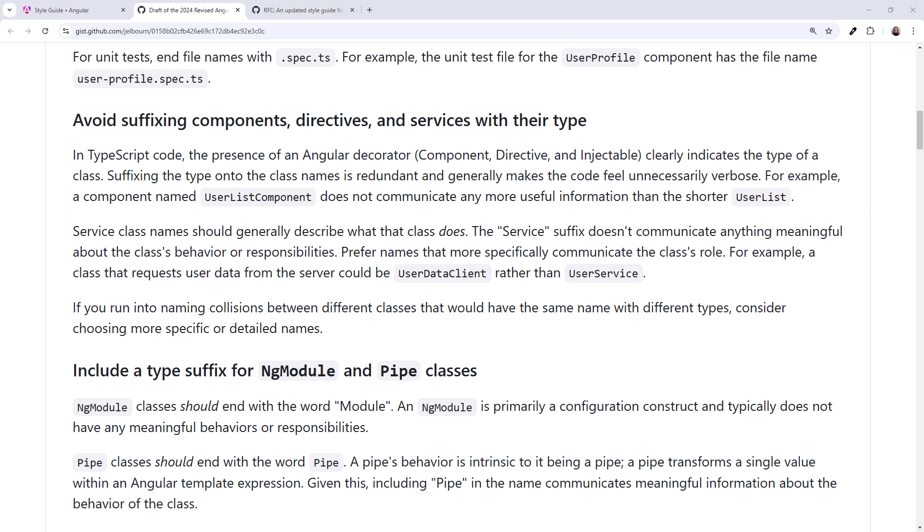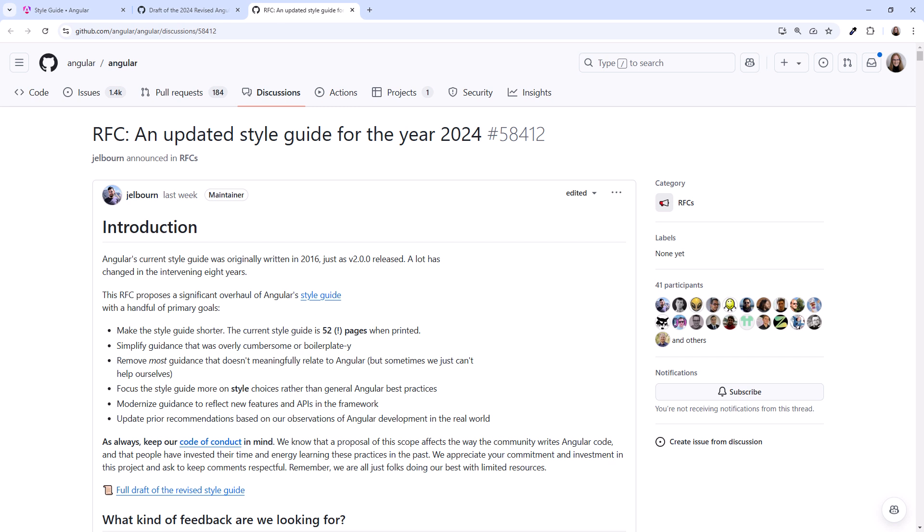If you feel strongly about these naming conventions, one way or the other, feel free to use the comments below this video. And if you'd like to share your thoughts with the Angular team, consider posting directly to the request for comment, or RFC, in GitHub here. I'll add the RFC link to this video's notes.